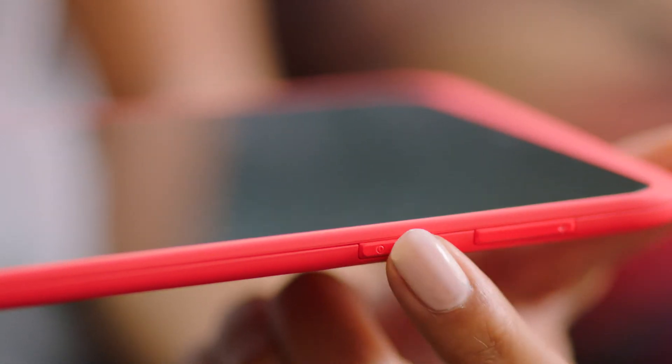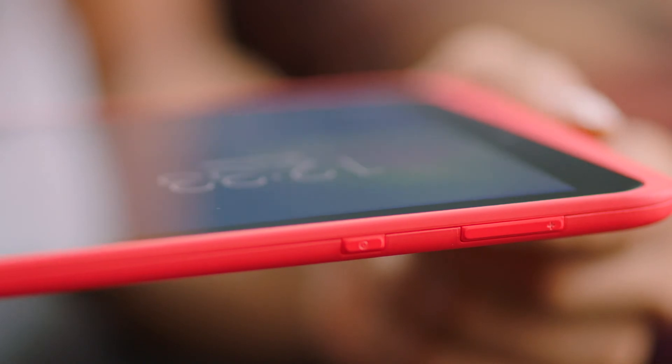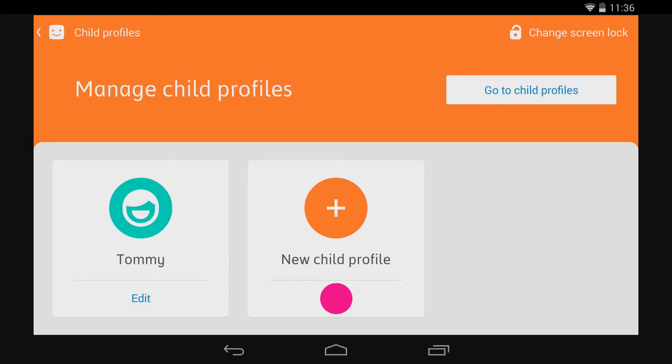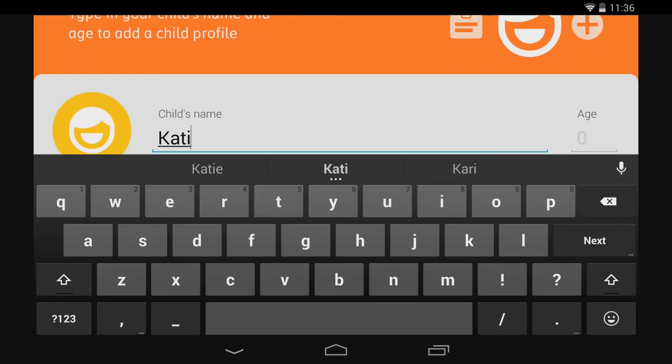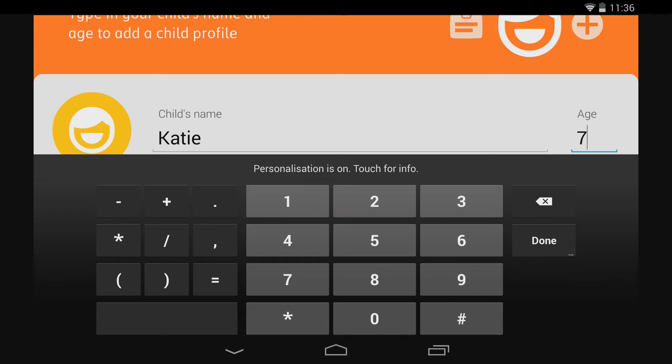Then tap it again to wake it up and return to the lock screen. You can add different profiles for each of the children who use your Huddle. Simple. So now you don't have any reason not to share the love.